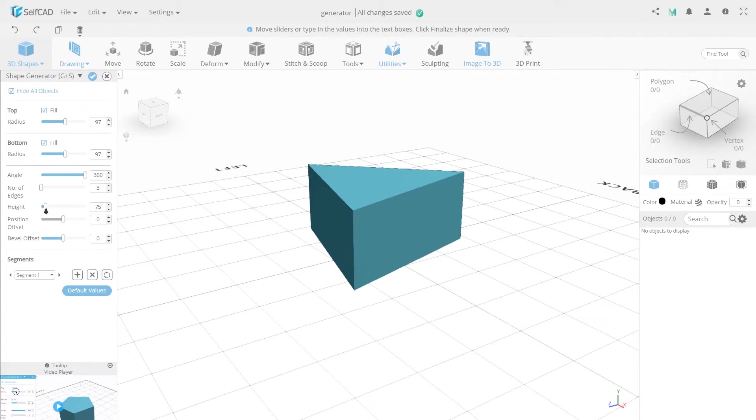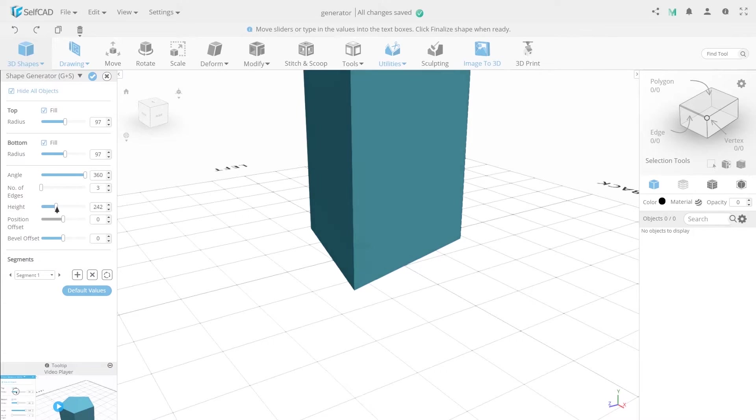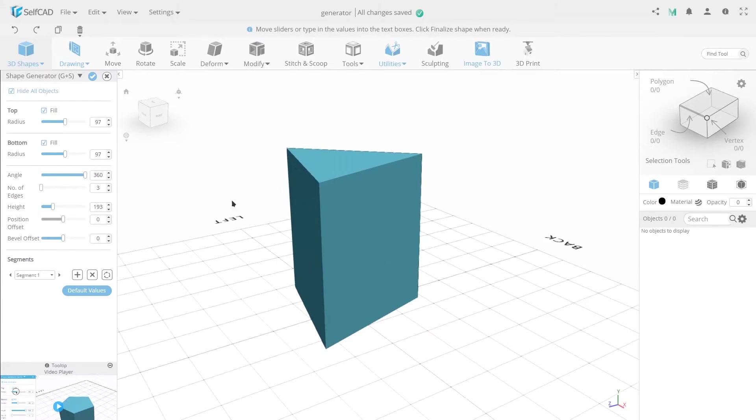Height pulls the shape of the object along the y-axis, increasing its height.